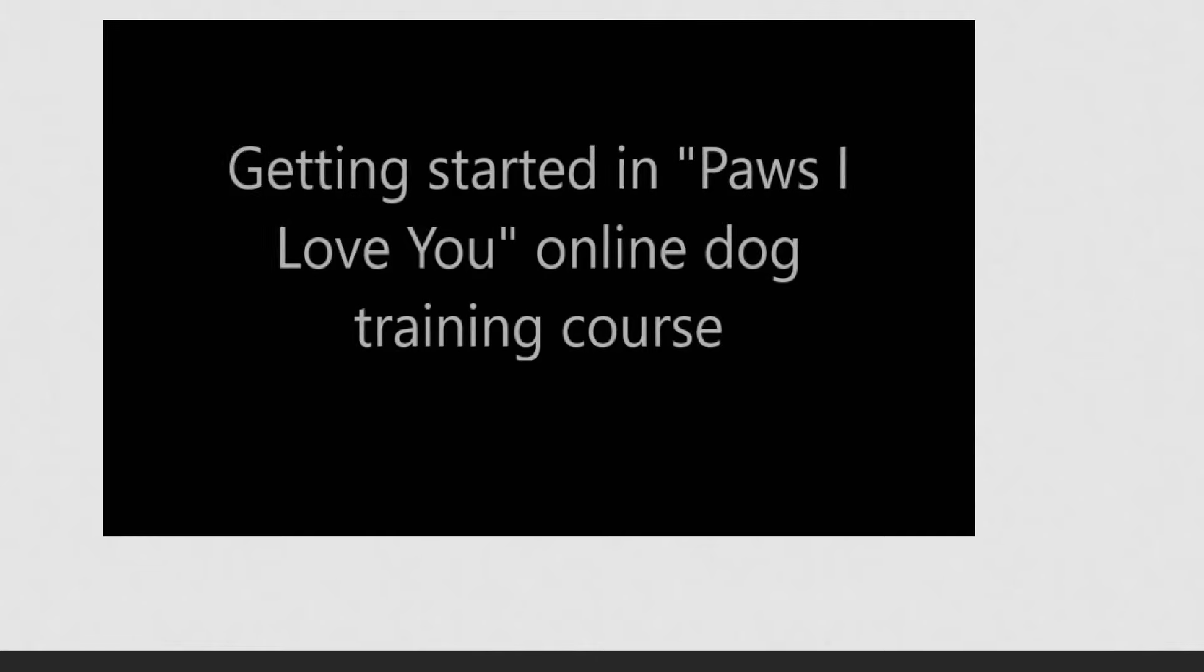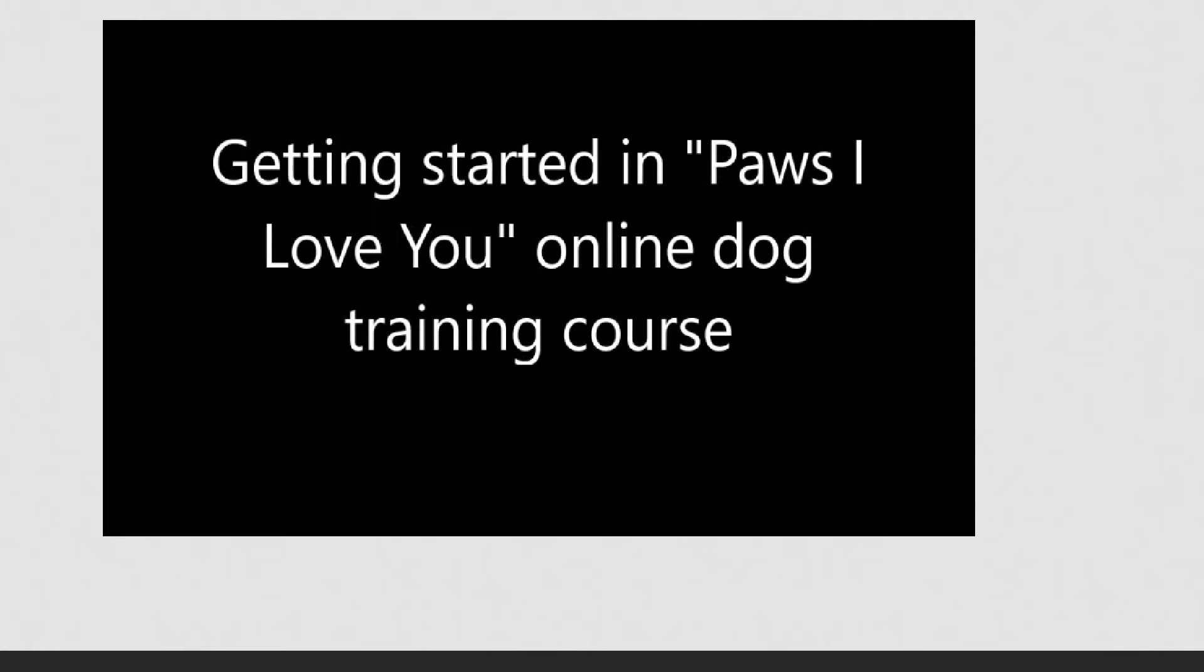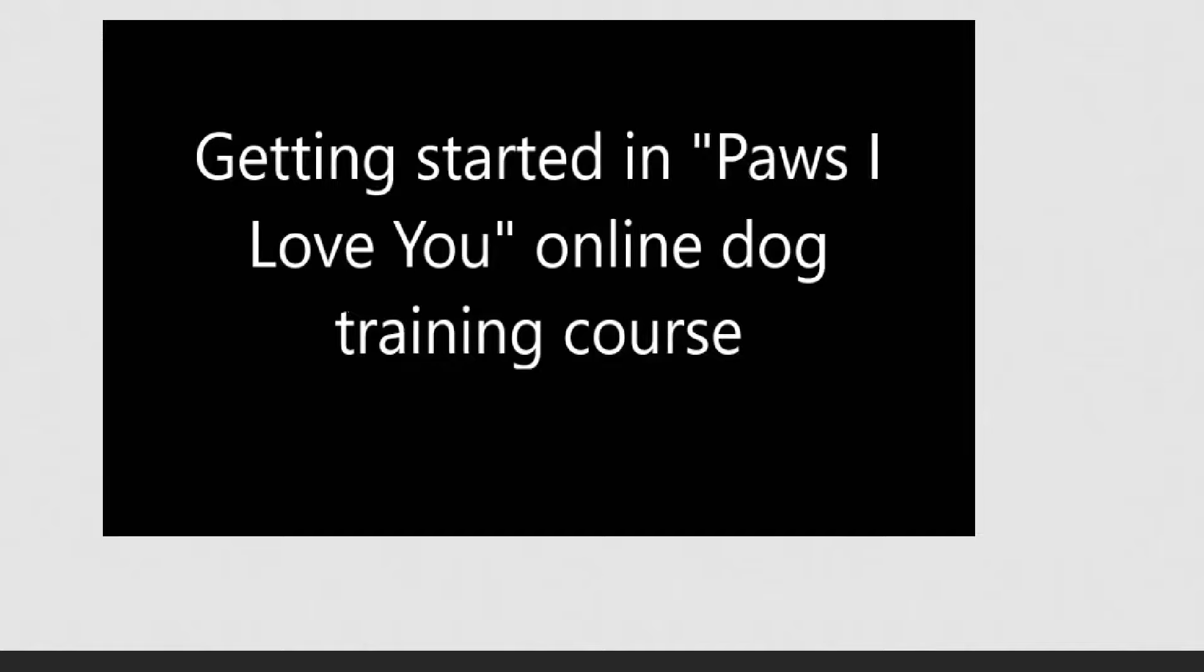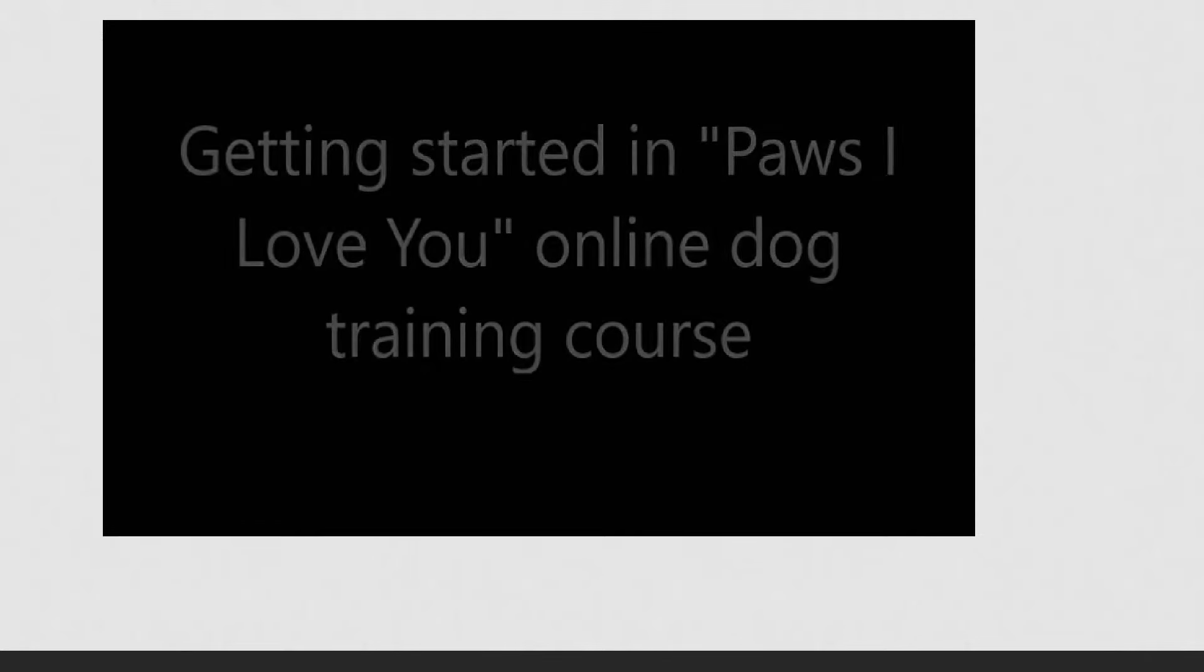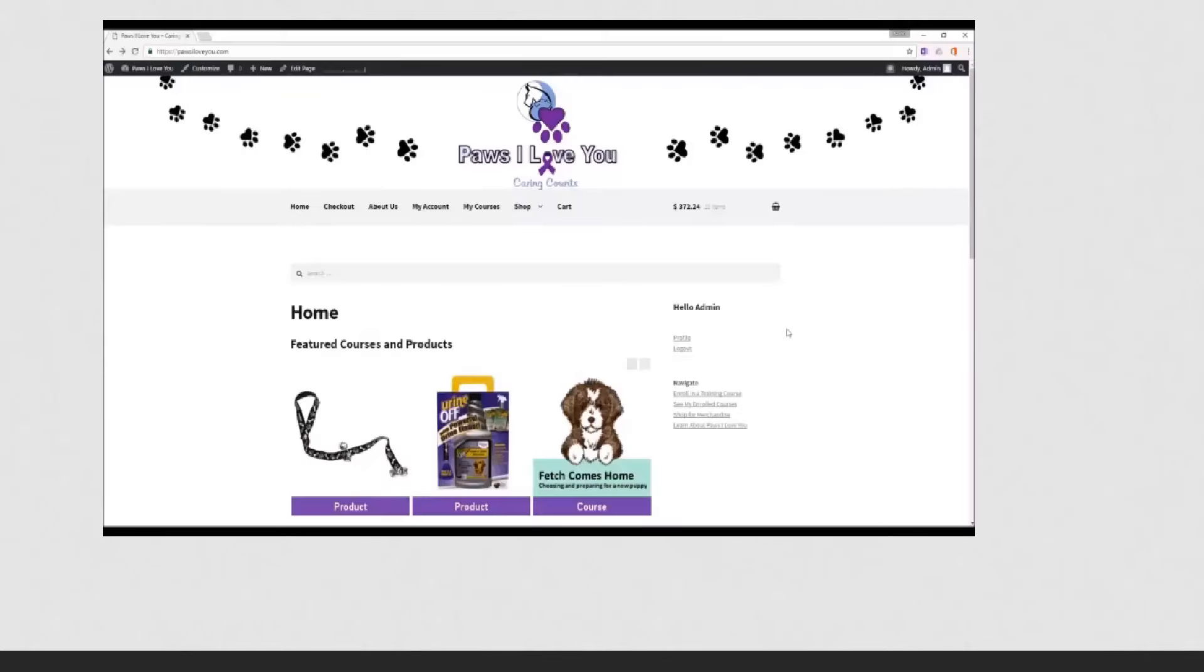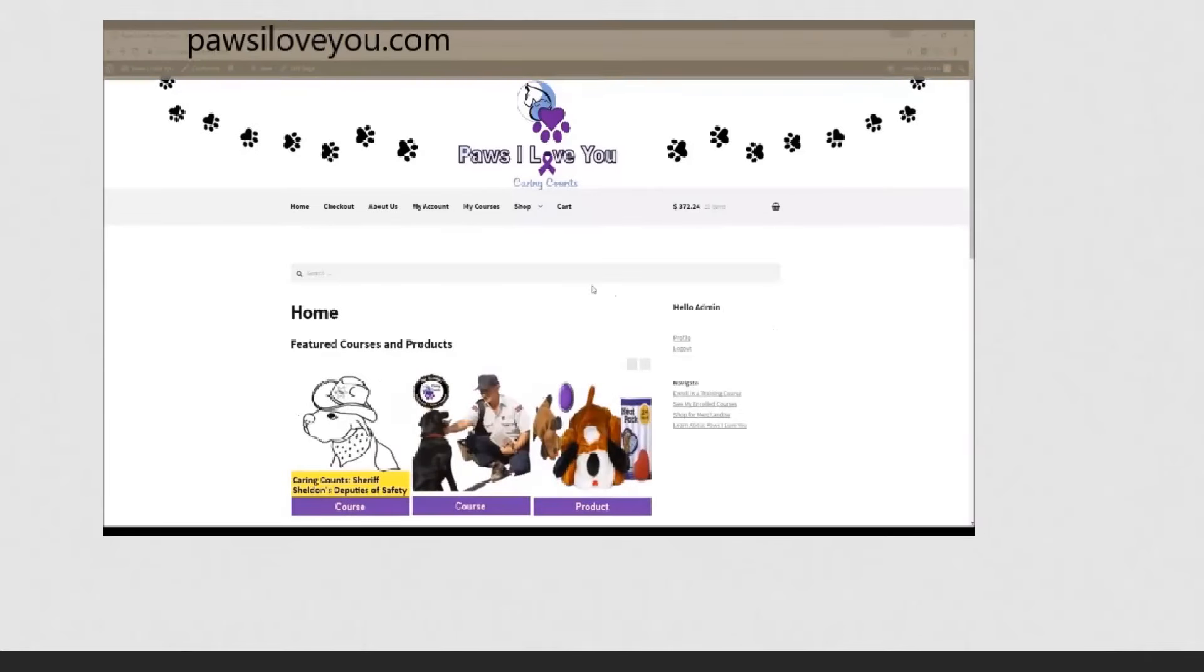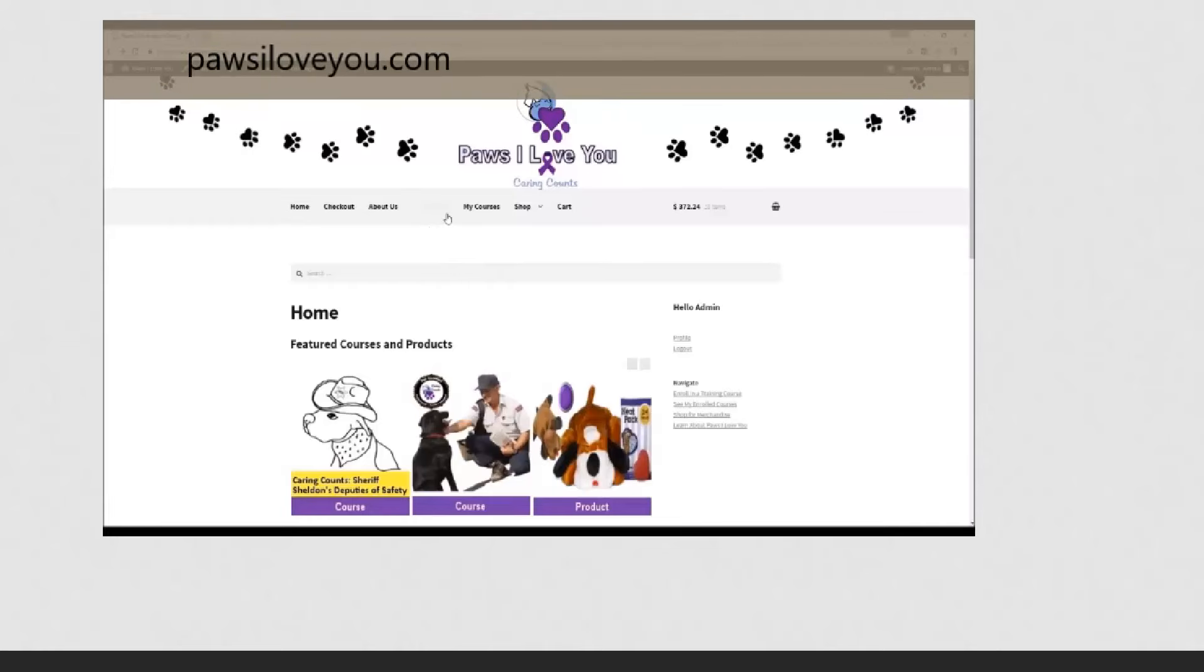This short video will get you started in the Paws I Love You online dog training course. You'll need to be registered in the course. If you have not already done so,